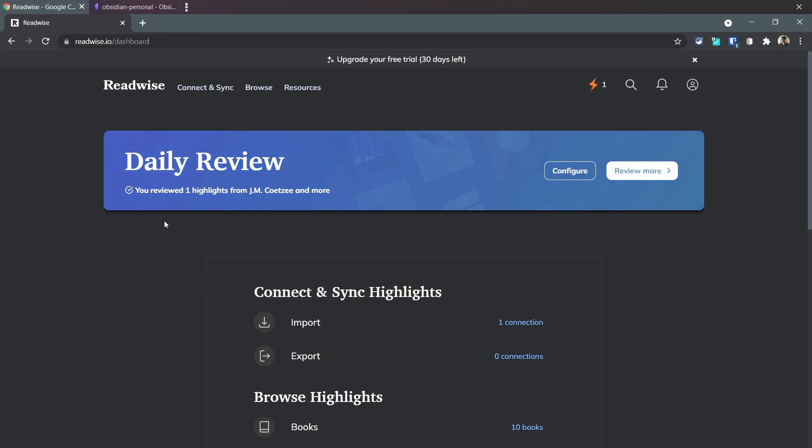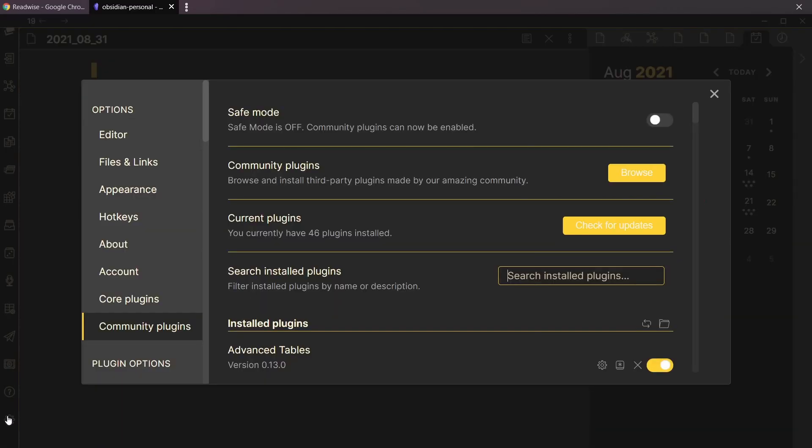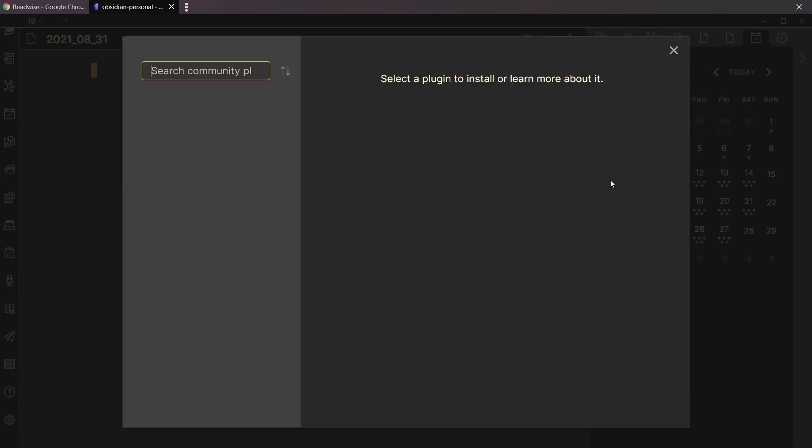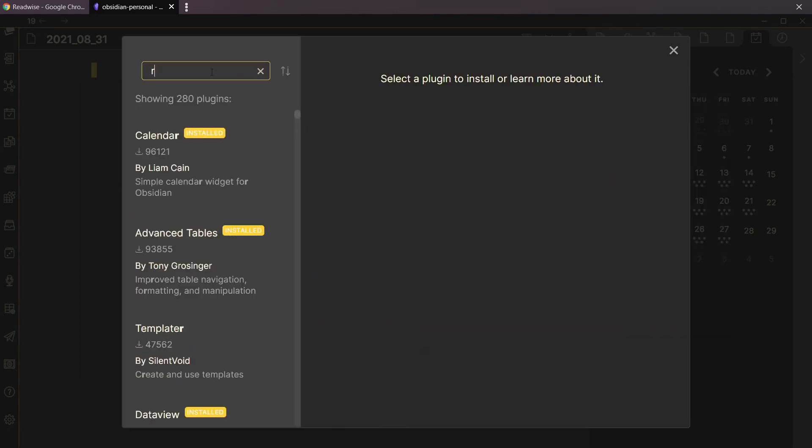Once you already have this, we're gonna go to Obsidian. We're gonna install in the plugin settings, control comma, community plugins, browse, and then Readwise.